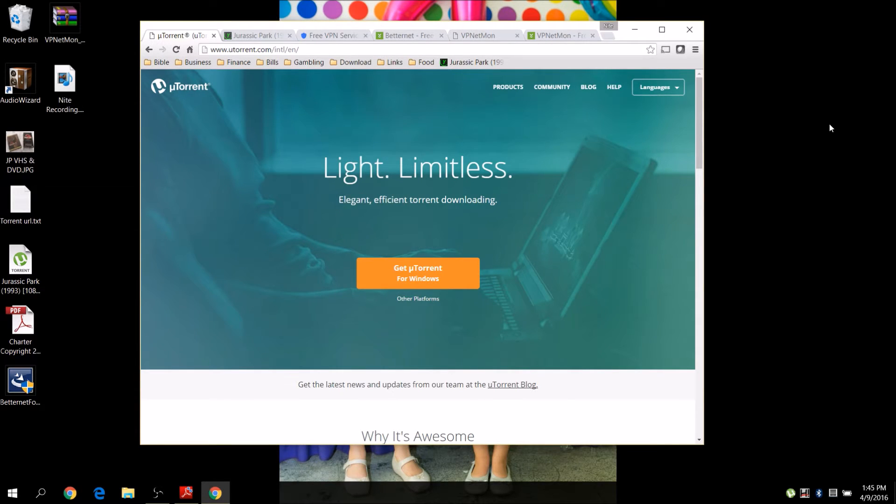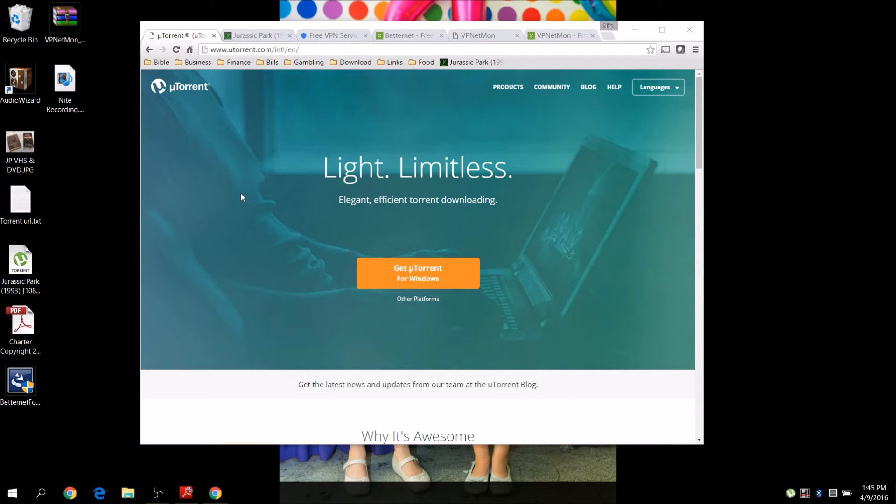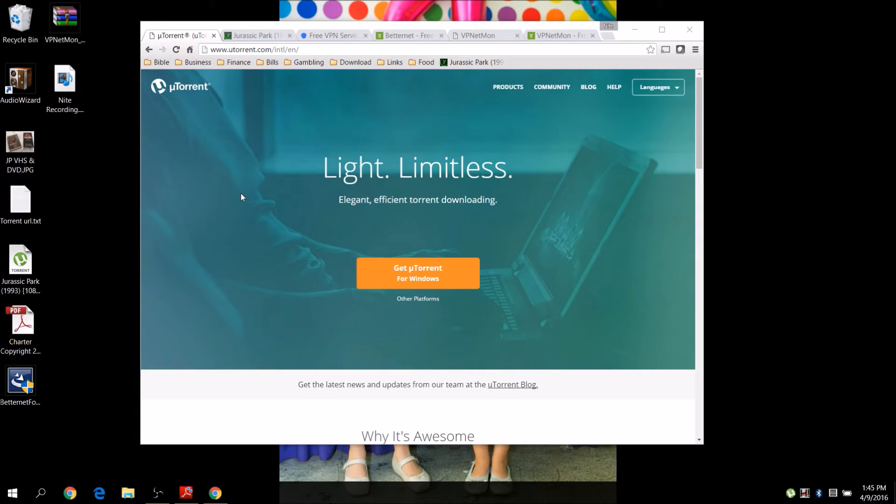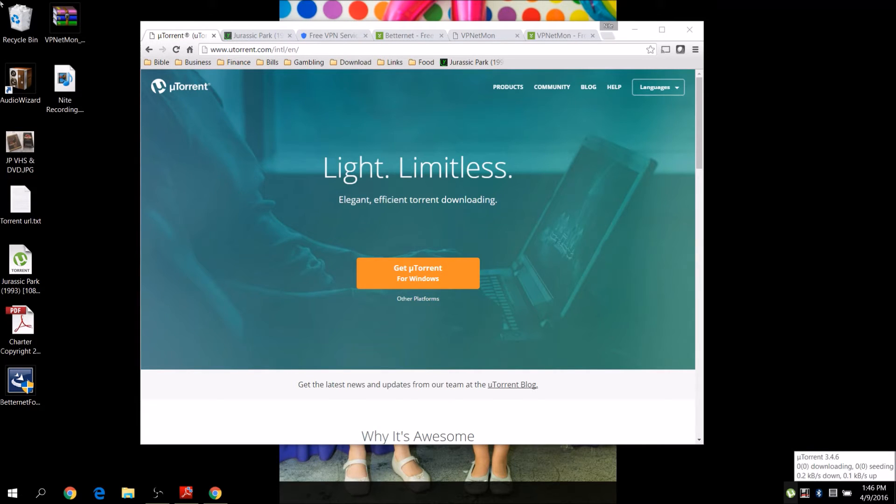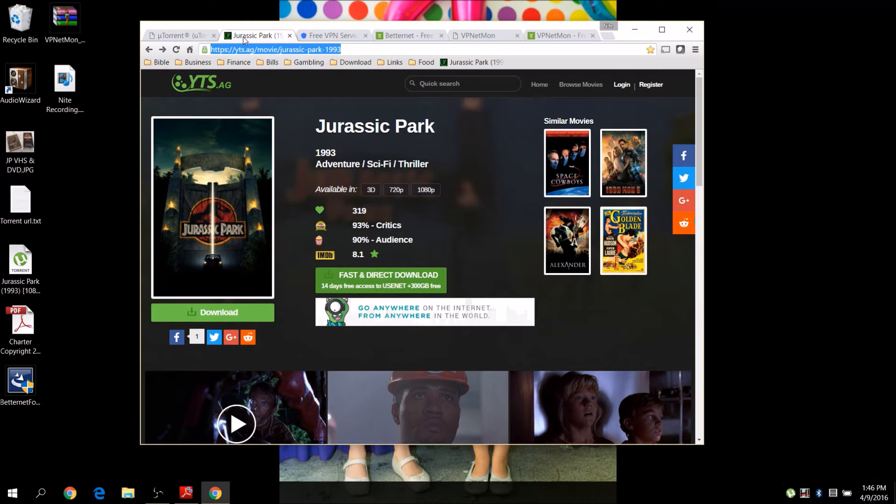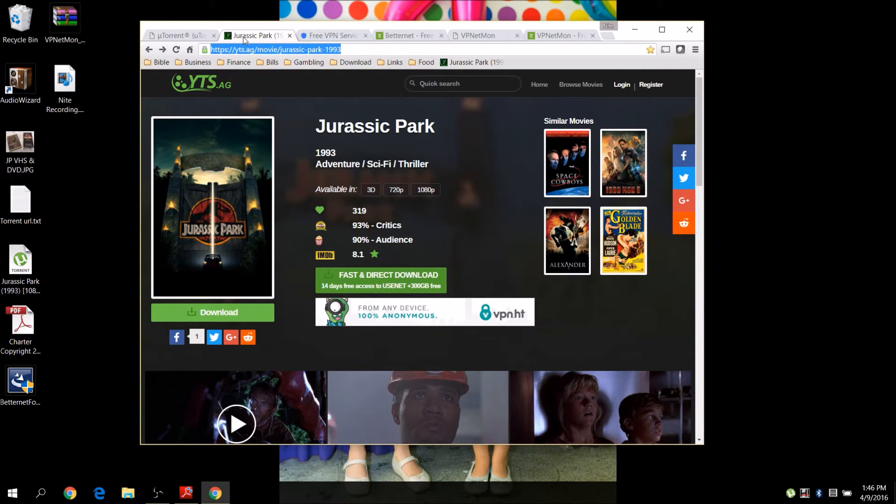One thing you can do is download it off the internet using a torrent. We've got to find Jurassic Park. You can probably just Google Jurassic Park torrent and find a bunch of websites. A couple of good websites like the Pirate Bay and Kickass Torrents are being blocked by Google. There are other search engines that still search them, or you can go directly to them. You can also go to dozens of other sites. My favorite one is YTS. This is YTS-AG, not the original YTS.